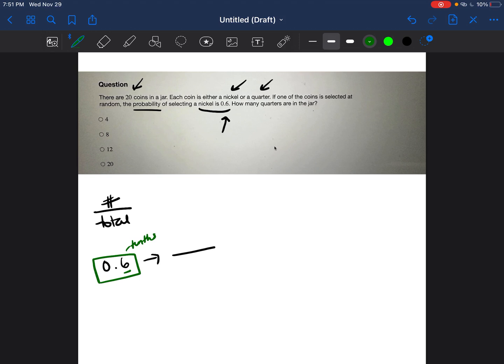So because we're able to read it, we're able to put it in a fraction. So 6 tenths as a fraction would be 6 over 10. That's very simple.